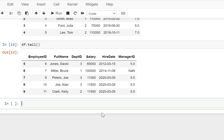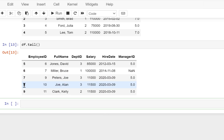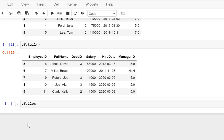But to do that we need to use some different functions called the LOC or the ILOC function. Now ILOC is integer location, so it will recognize or identify these rows and columns by these integer values of the indexes.